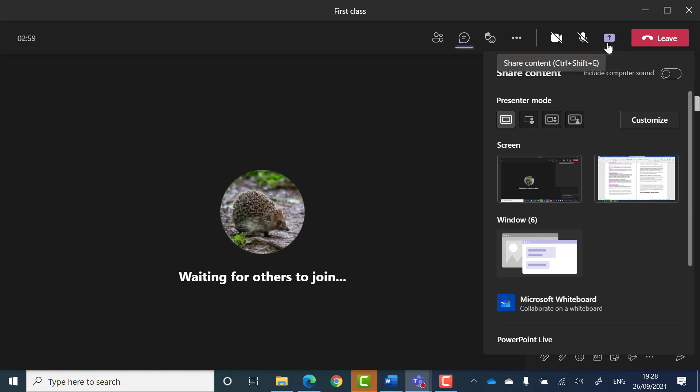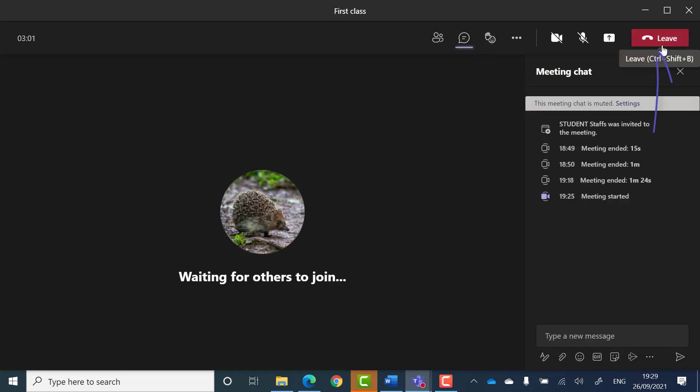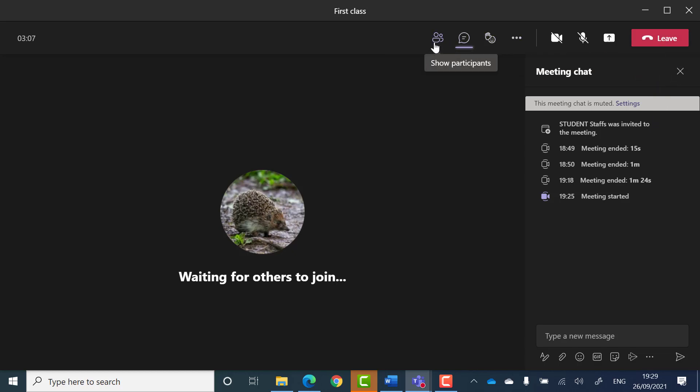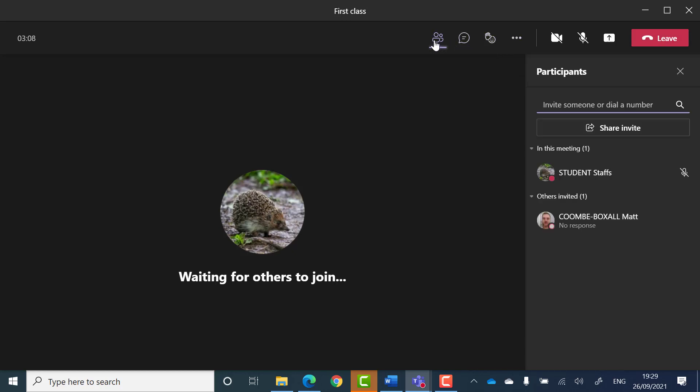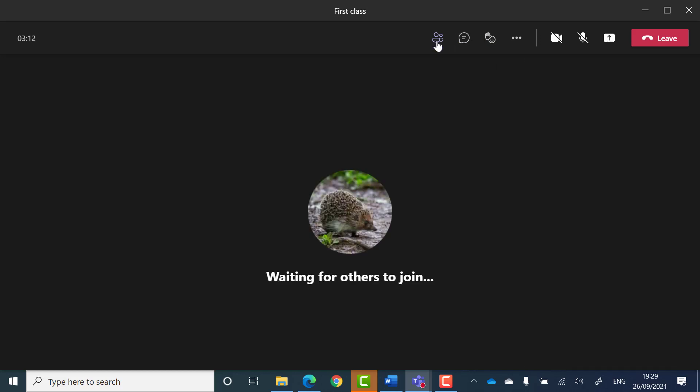And a leave button that allows you to leave the call. If you click on any of the buttons in the toolbar that opens a panel on the right, you can click the same button again to close that panel.